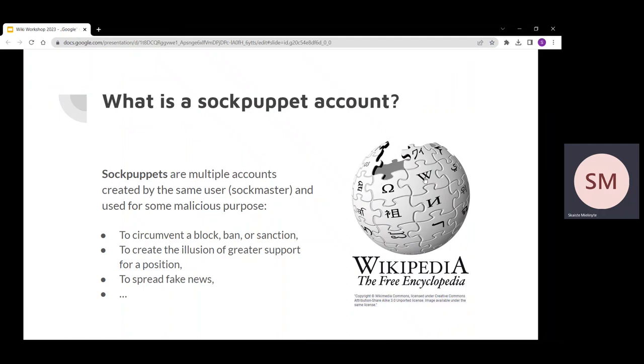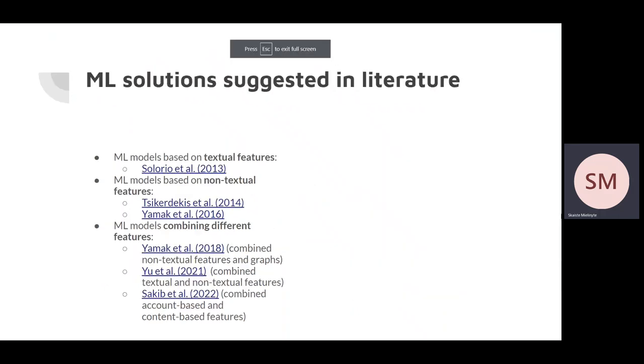Arguably, the current reporting procedure is too manual. This can lead to human biases and errors and possibly not consistent review process. The literature tried to prevent this by suggesting many machine learning solutions.